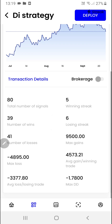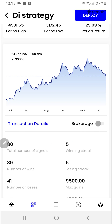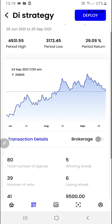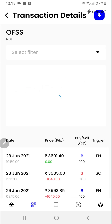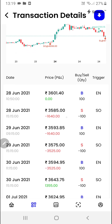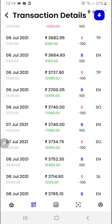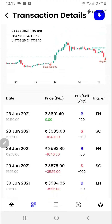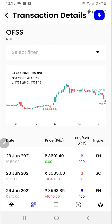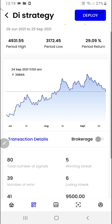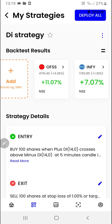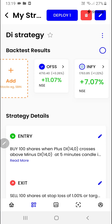There are many more options like the brokerage button, and you can also see the transaction details by clicking here. Along with date and time, each and every transaction has been displayed. Once you have done your analysis, you can select the stocks that you would want to trade and click on the deploy button.